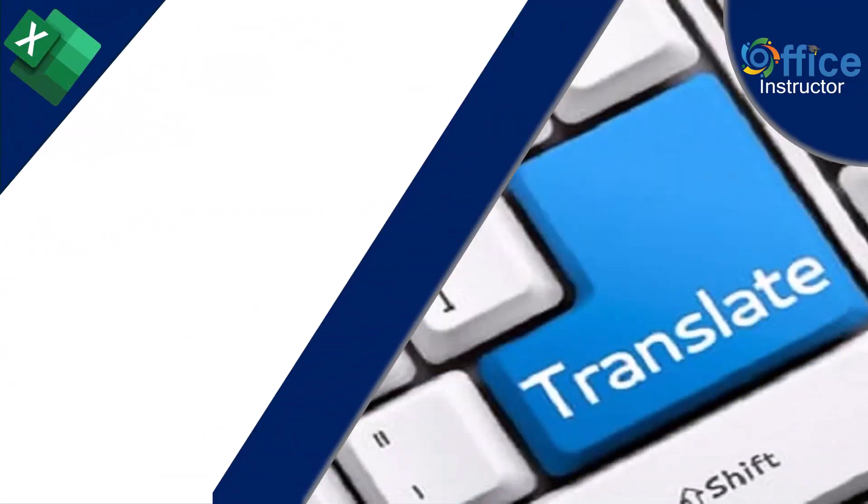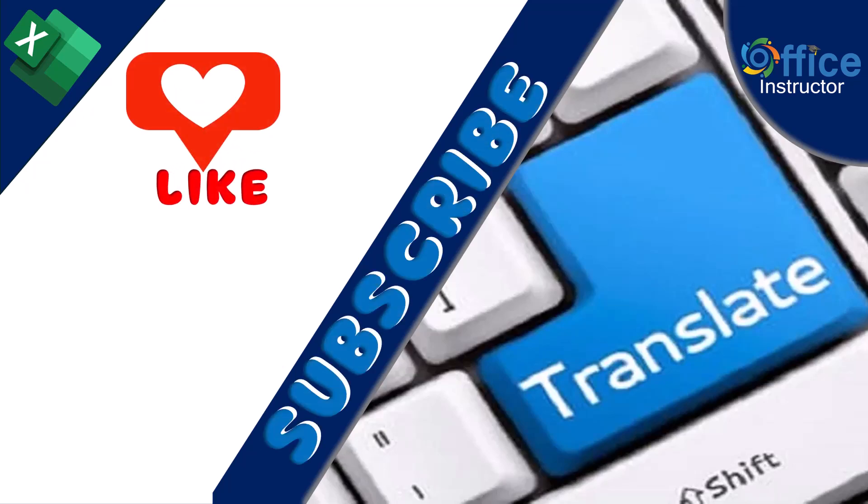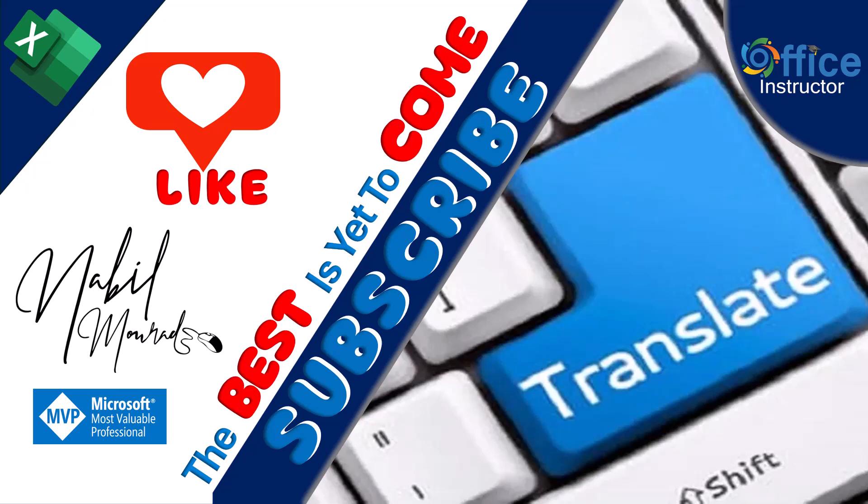If you found value in this tutorial, give it a thumbs up. And make sure to subscribe to my channel to be notified when new tutorials are released. The best is yet to come. Thanks for watching and see you next time.